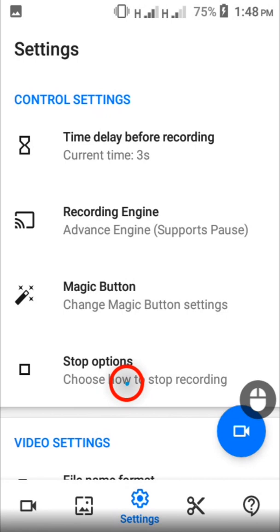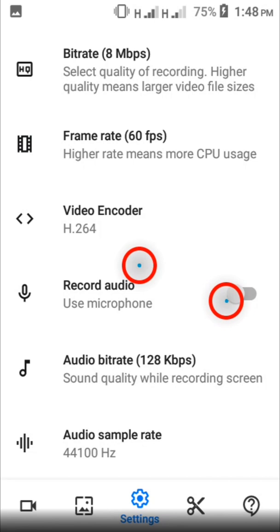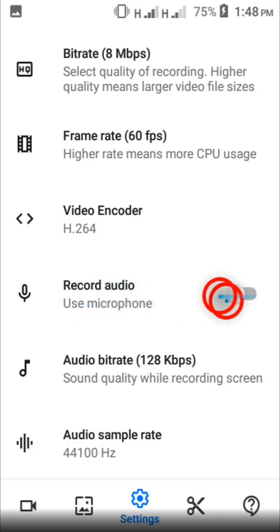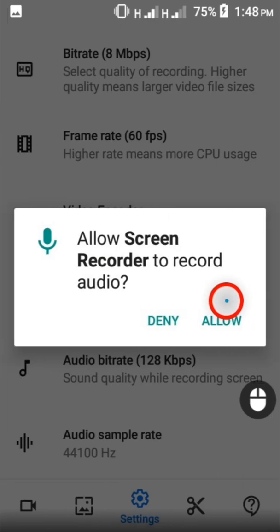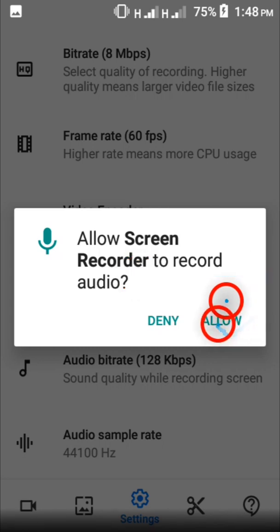So when you get to this screen, you want to scroll through until you find this option that says record audio. When you do, you should tap this switch. When you do that, this pop-up is going to show up confirming if you want to record audio using the app. Tap allow.